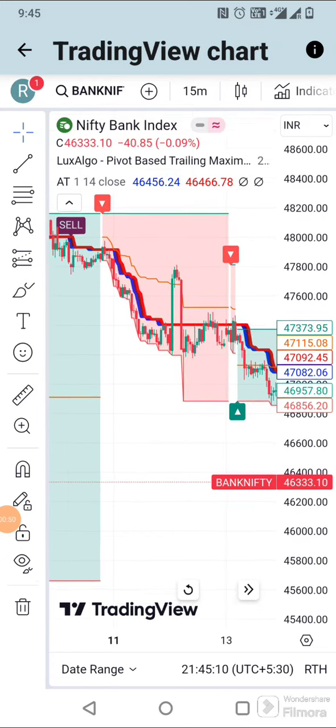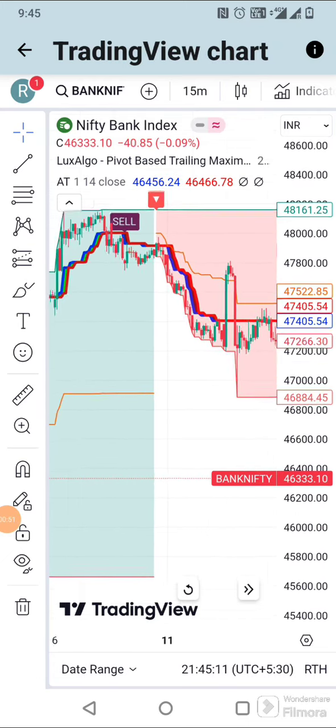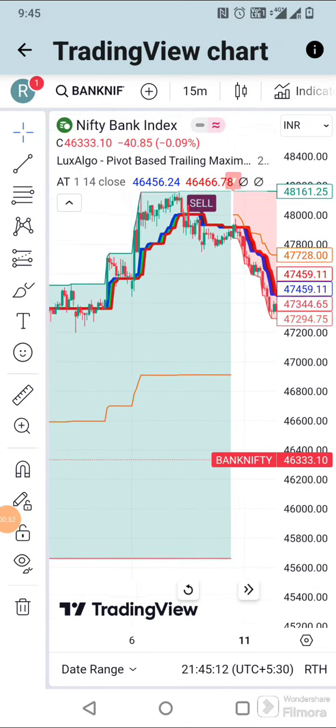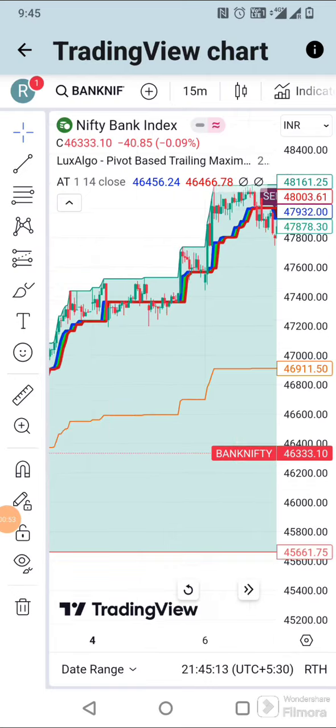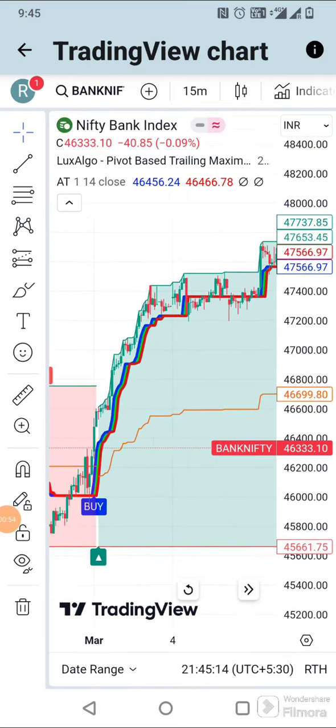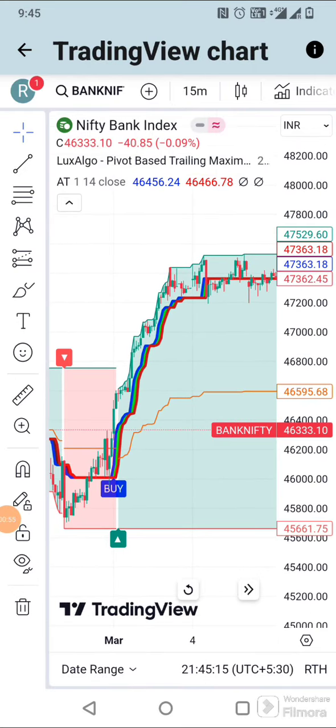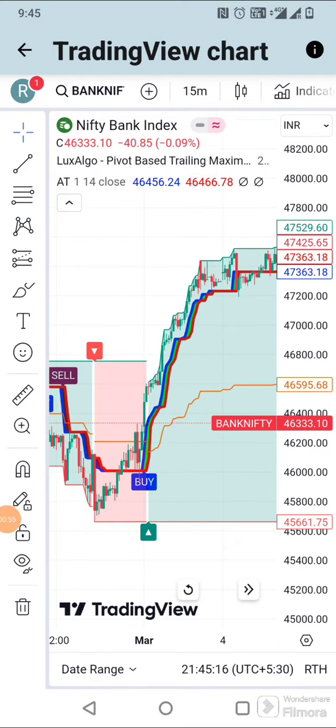Before applying it to real money trading, backtest the indicator and do paper trading. Minimize your stop loss and aim for more profits. And don't forget to follow the page.